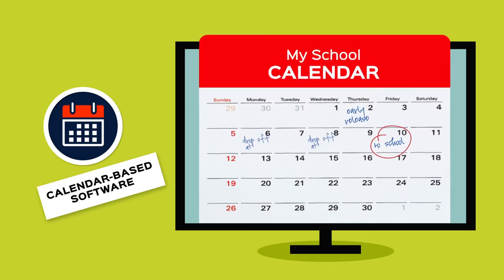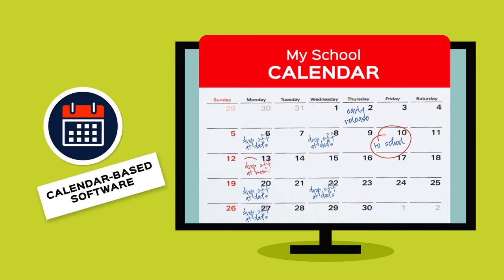This simplifies routing students with non-traditional schedules, including complicated custody arrangements and program variations by day of the week. One-time changes can be easily made without disrupting the student's normal schedule.